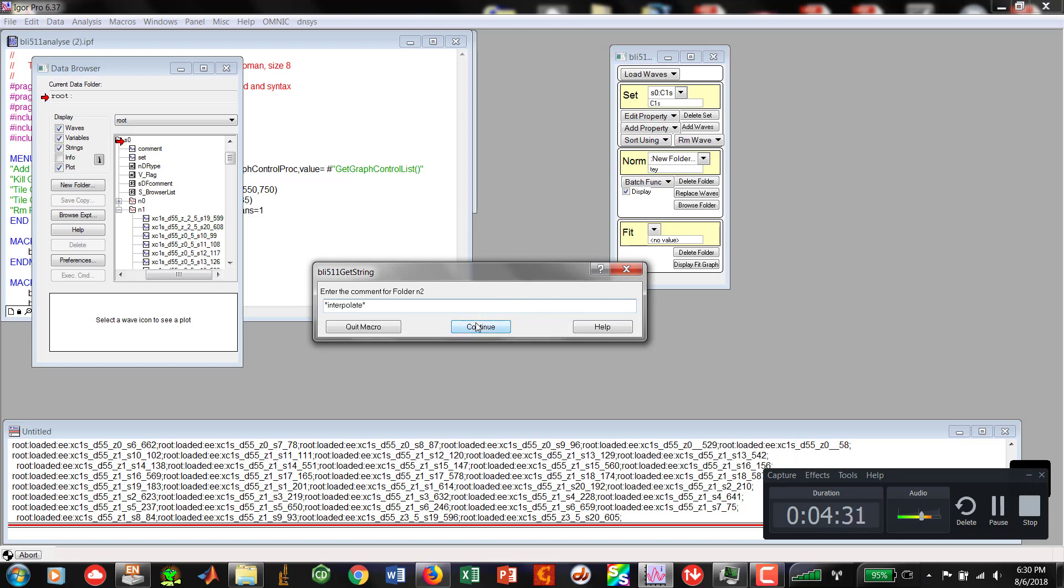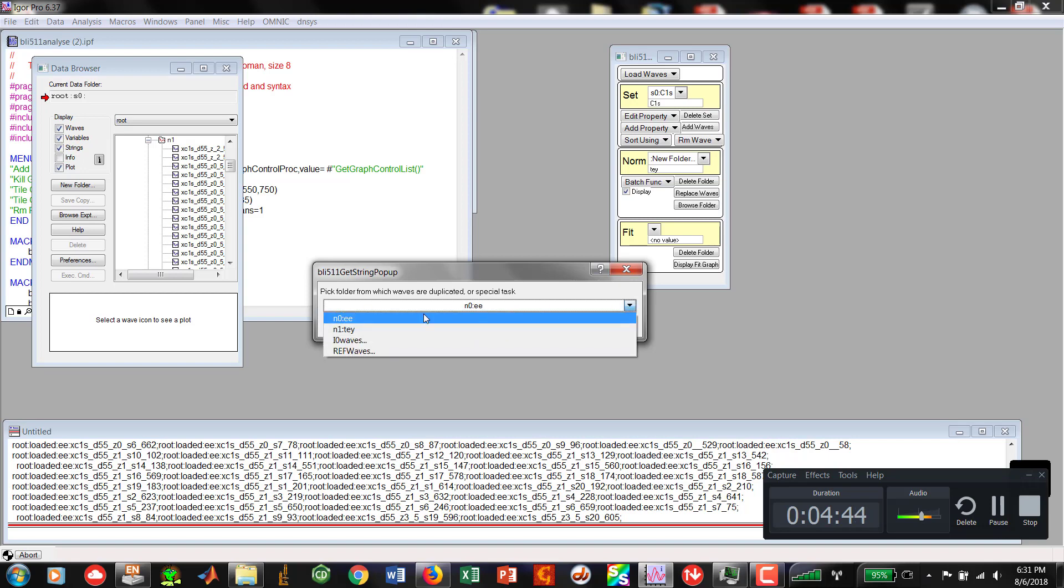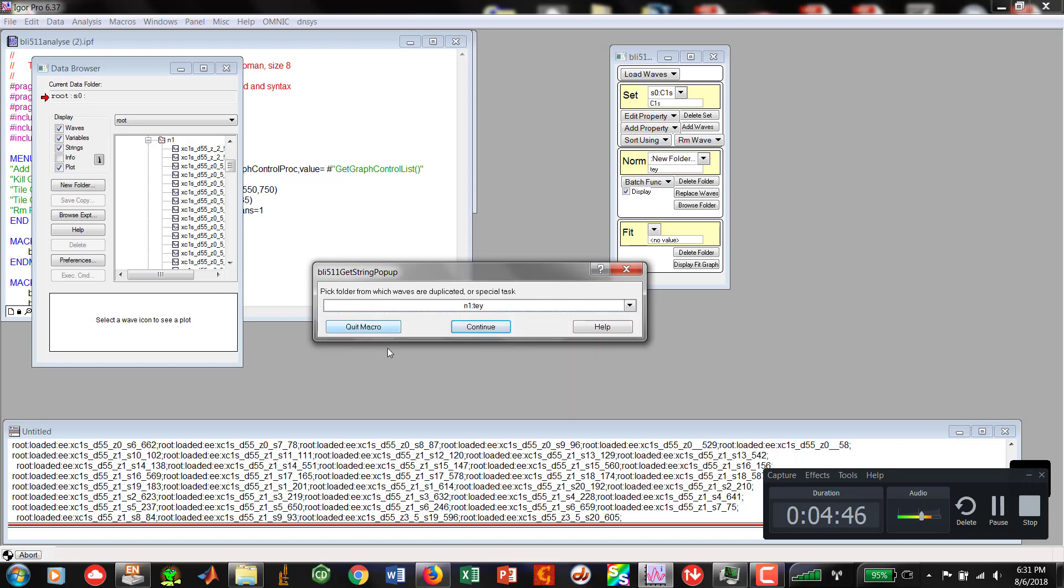Interpolate. Now this is where we are going to merge the X and the Y waves. Hit Continue. Pick folder from which waves are duplicated or special task. At this stage, it doesn't really matter. We're going to go N1 TEY.